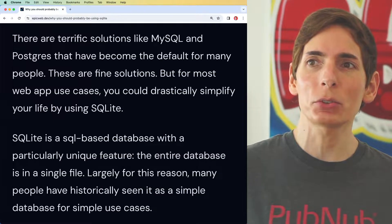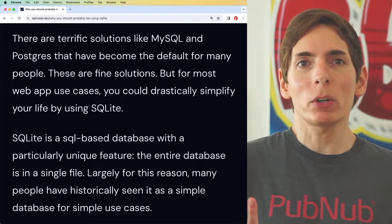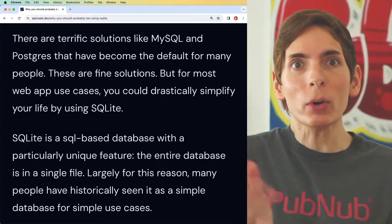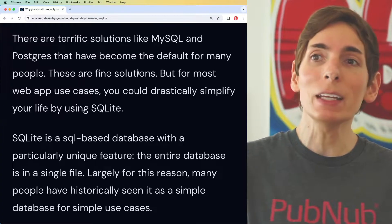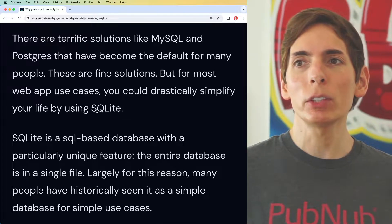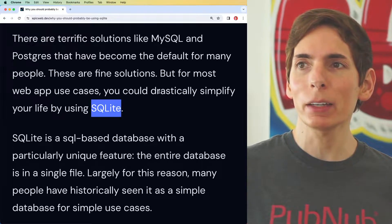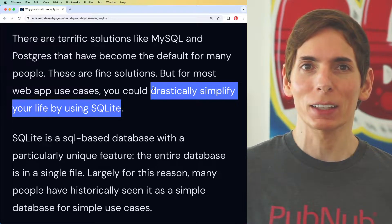We're very much used to MySQL and Postgres — these are fantastic solutions, great solutions, essentially used all the time and they work great. However, there are very many excellent cases where SQLite can dramatically simplify our application stack.